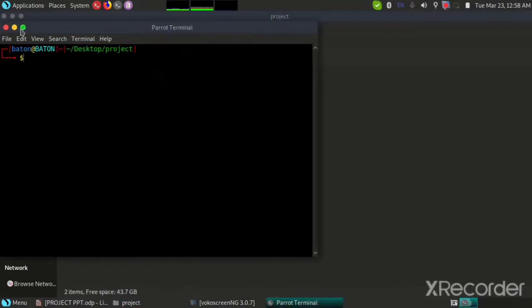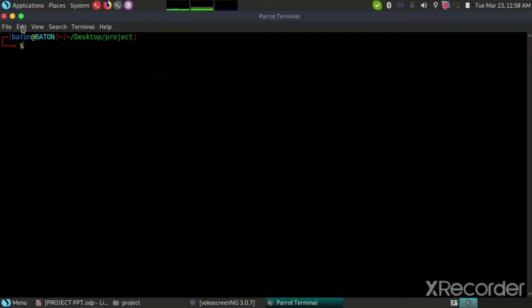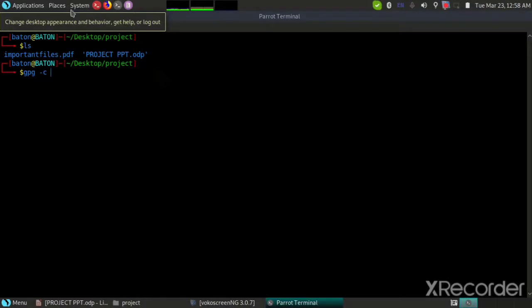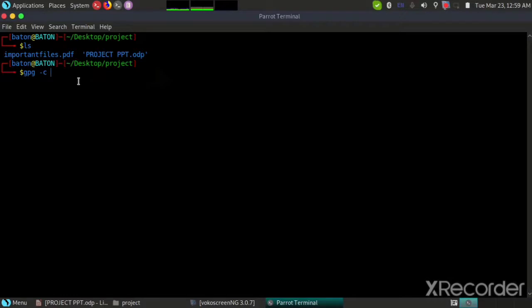I will be writing a very simple code. Let's write GPG space dash C and enter the name of the file which I will be encrypting. The name of my folder which I will be encrypting is important files, and then I will enter it.